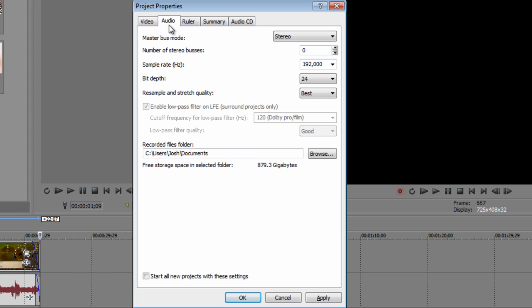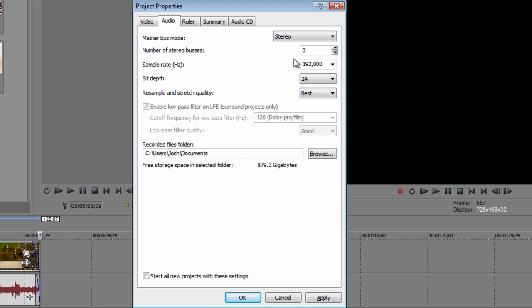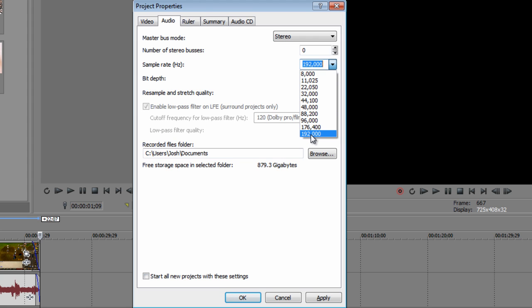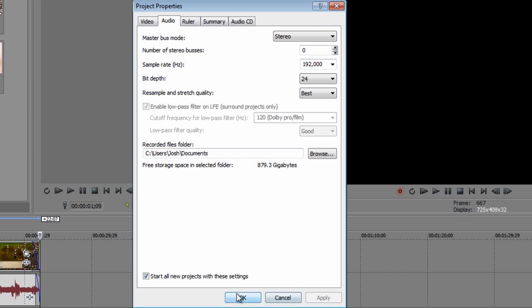Now go to the audio tab. Go to master plus mode, click stereo. And the sample rate is going to be the max 192,000 and select start all new projects with these settings. Check that and click apply and click OK.